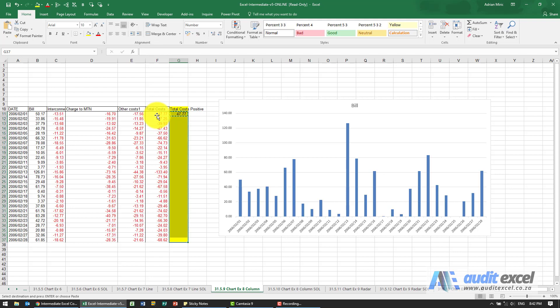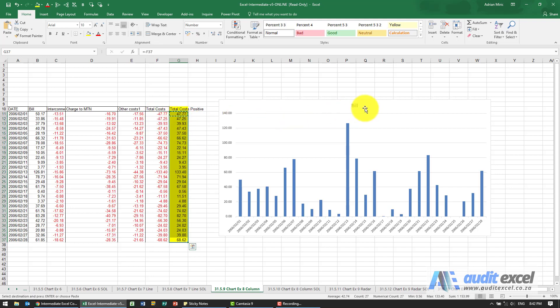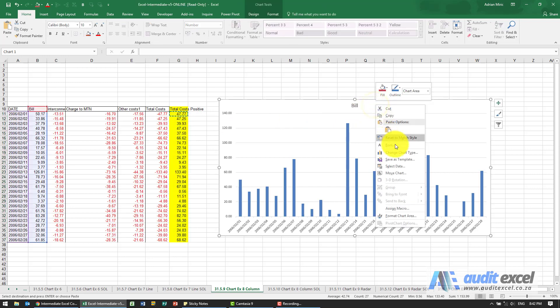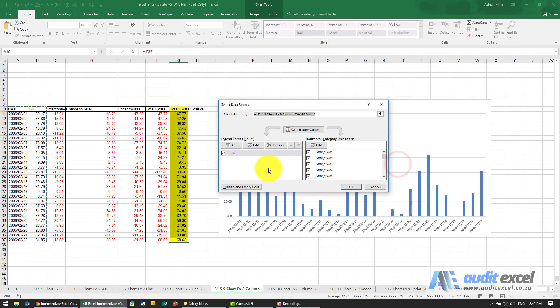Copy and paste it. Now that we have the positive equivalent of total costs, I'm going to add that series.